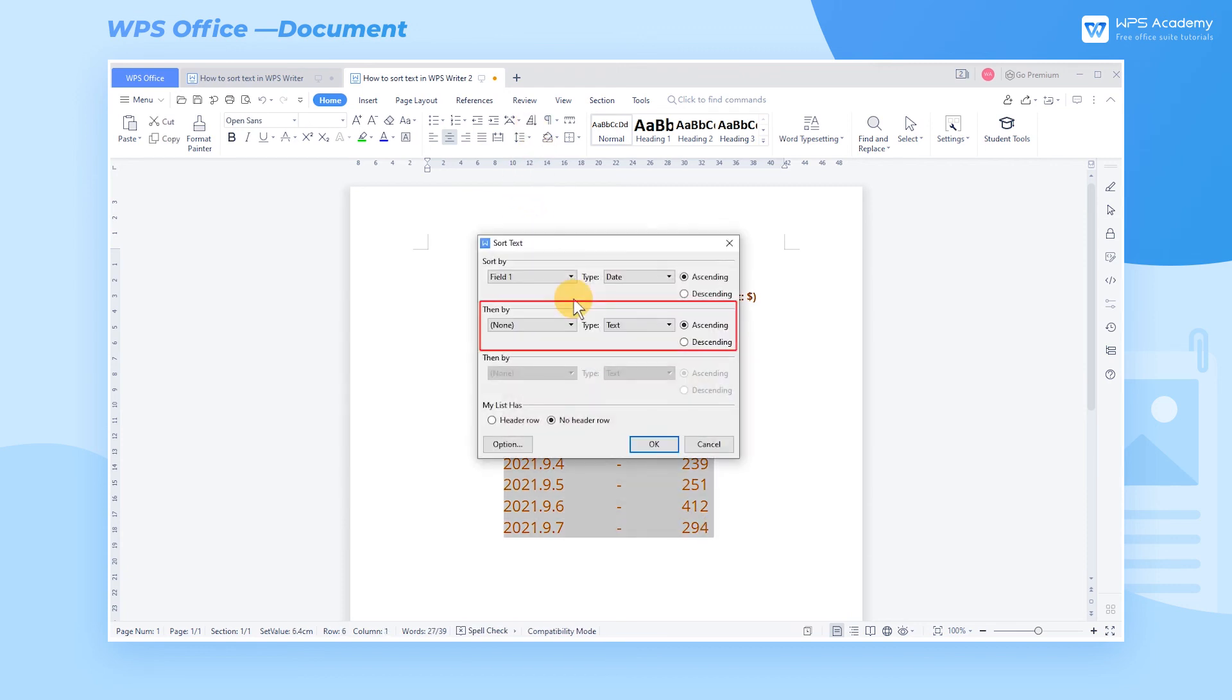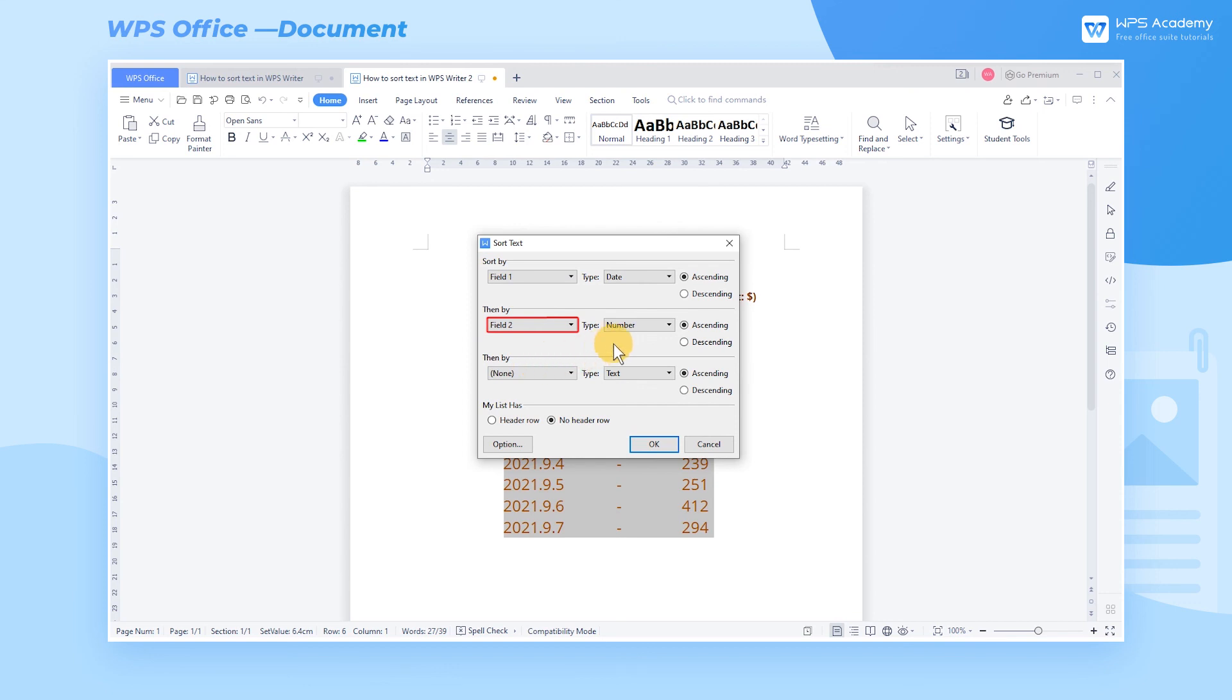Go to Then By, choose Field 2 in the first choosing box, and Number in the second box. Next, choose the ascending option.